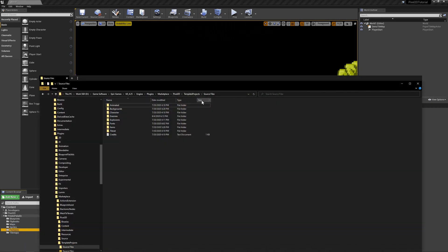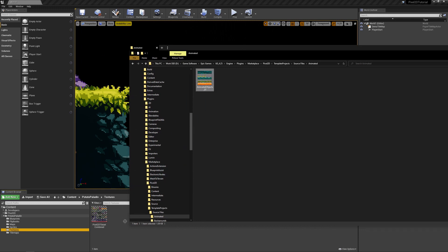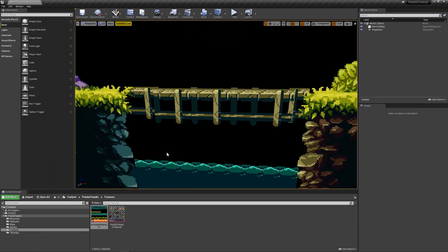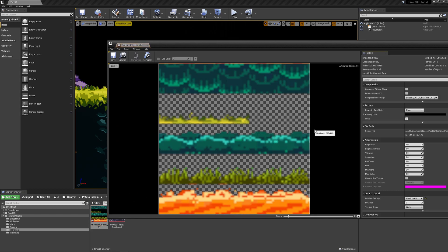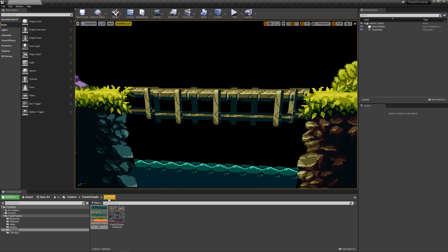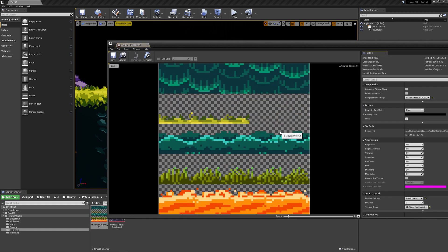To add animated tiles, first we need some animated flipbooks. To get some animated flipbooks, just go into your template project source files folder like I showed you in the previous video, double click the animated folder, and drag and drop the animated objects underscore 01 here. Now that we have them, you can open them — don't forget to right click, sprite actions, apply paper to detail settings, select it and hit Ctrl+S.